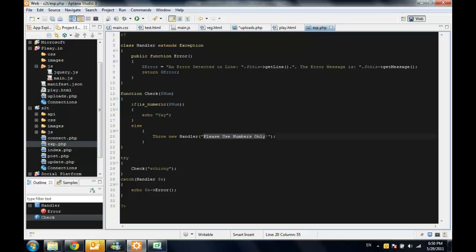This is how you can create your own exception class and how to use the try and catch blocks. I hope you enjoyed and come back later for more tutorials.